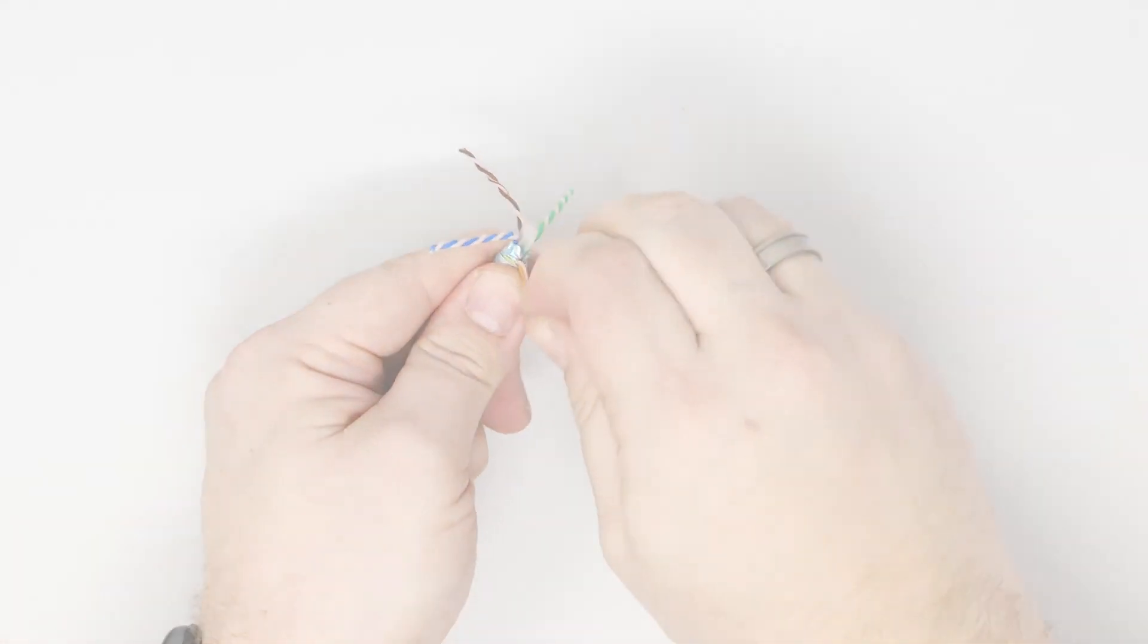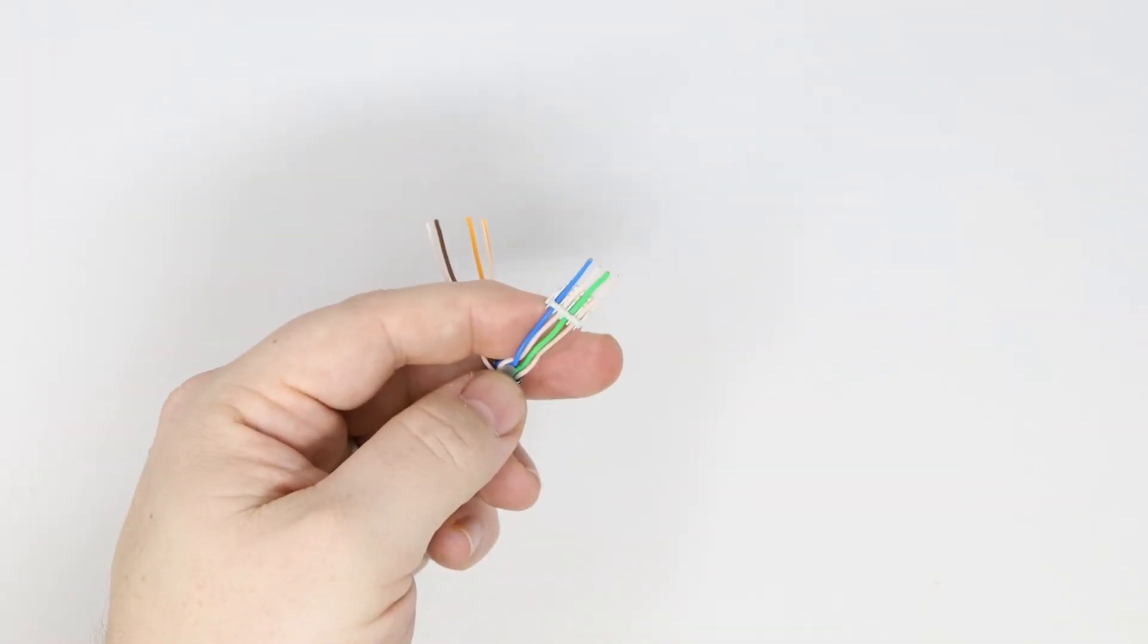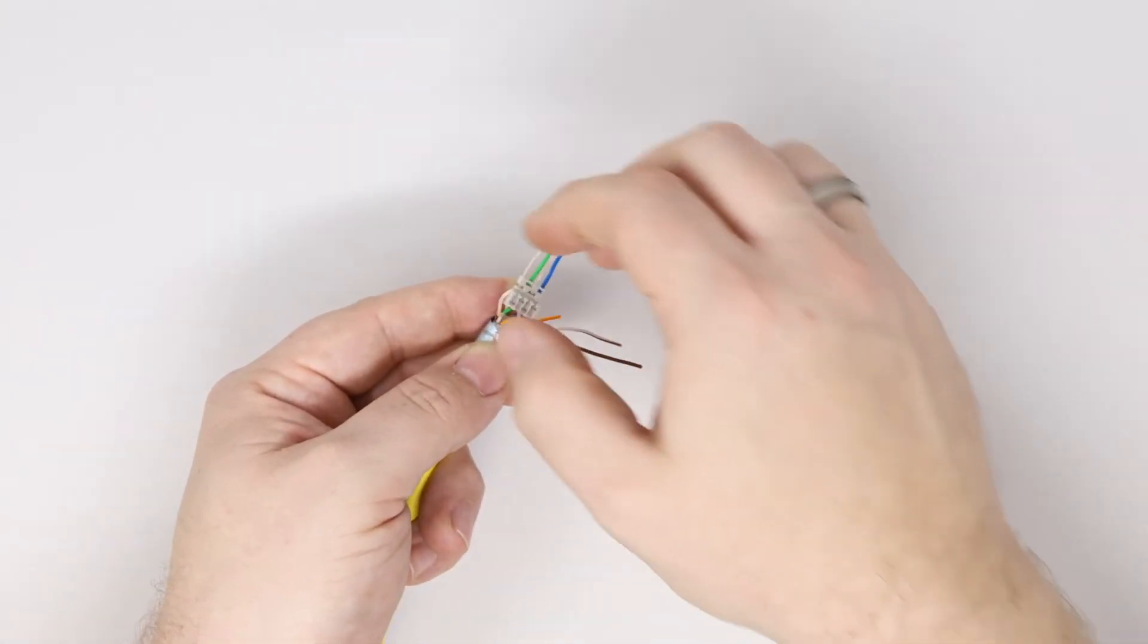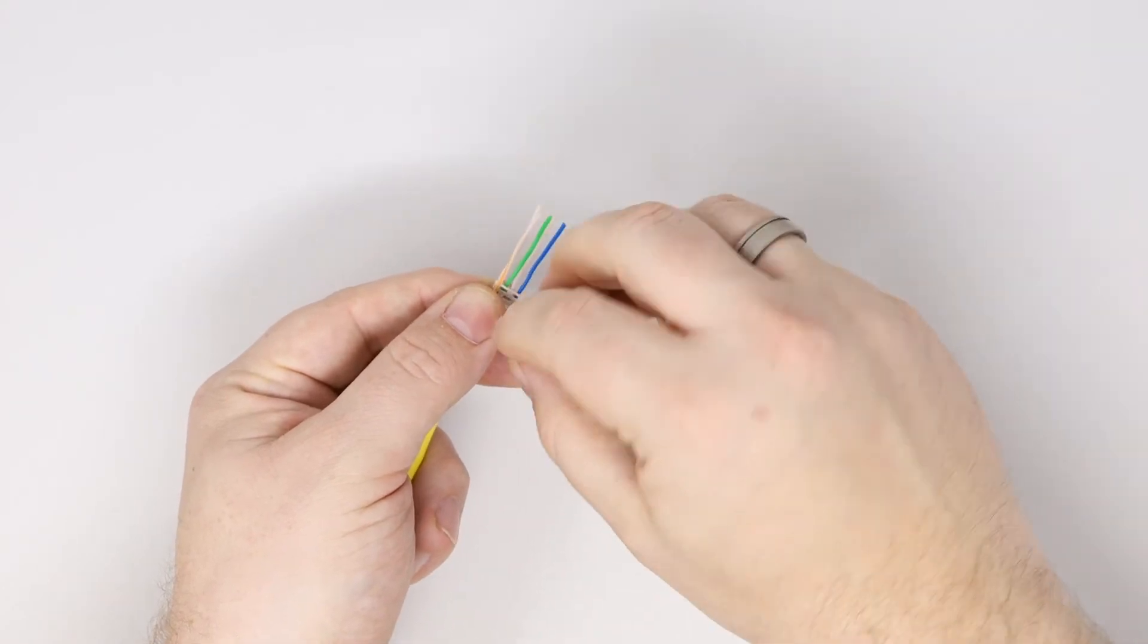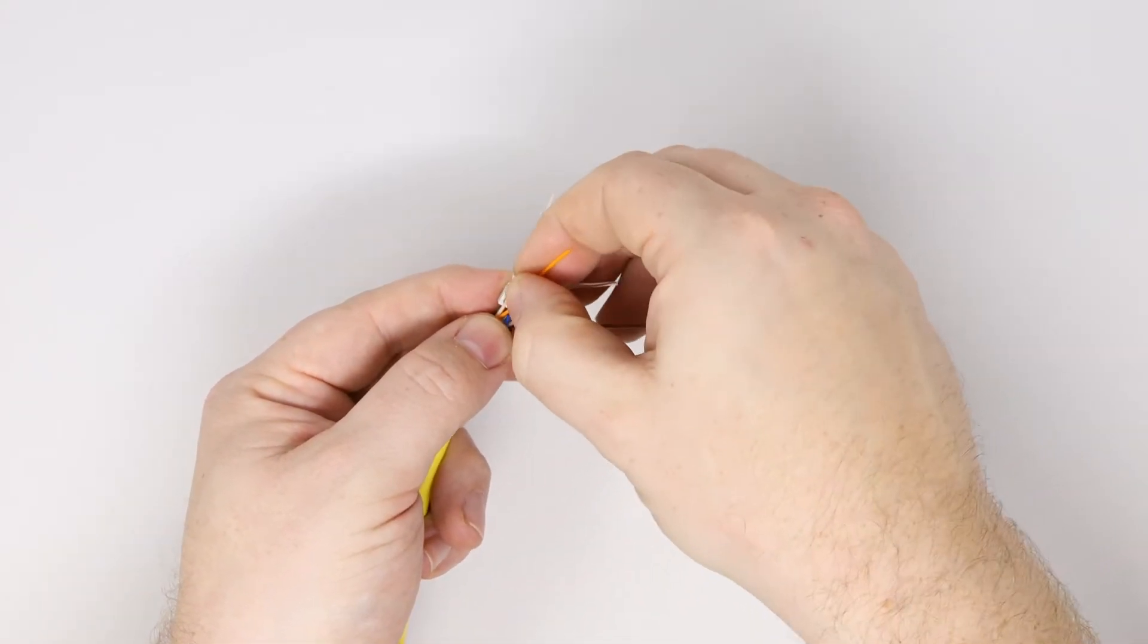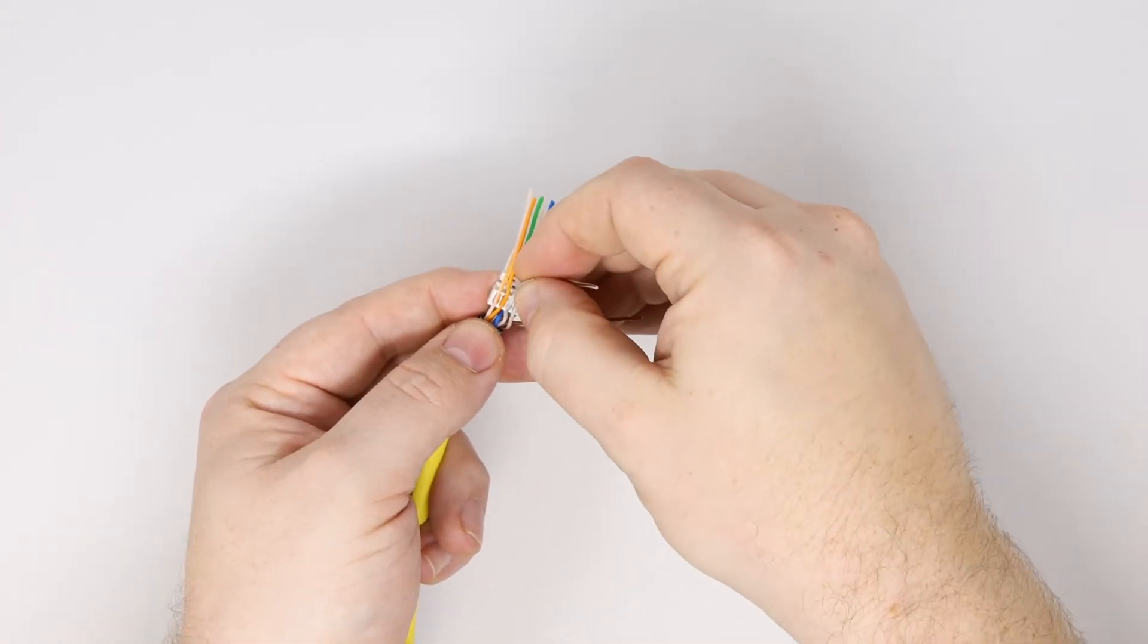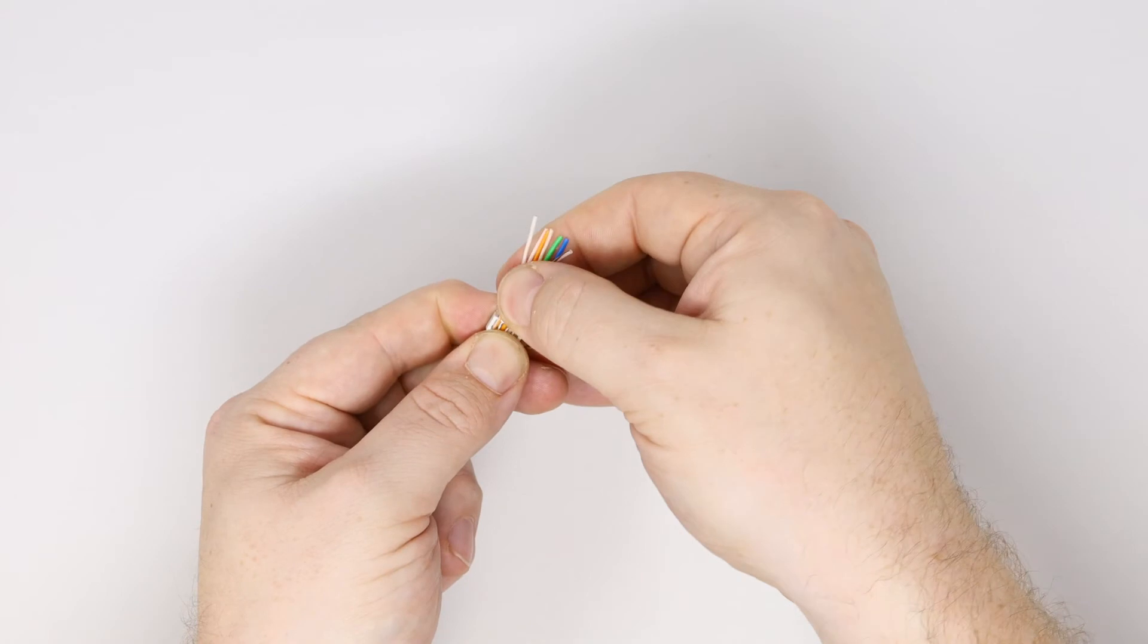Position the blue-blue white and the green-green white pairs together, and then the brown-brown white and the orange-orange white together, as this will ease their correct placement within the wire manager to the 568B wiring convention. The wire manager is clearly color coded to make this action easy and further ensure that the pairs are inserted in their correct wiring configuration position.